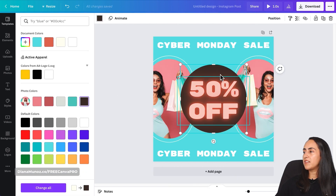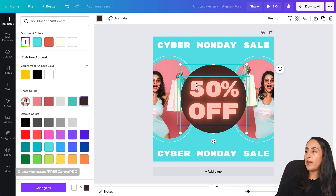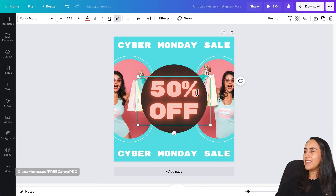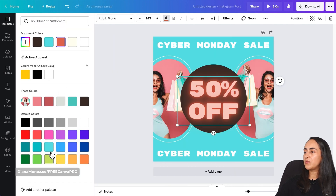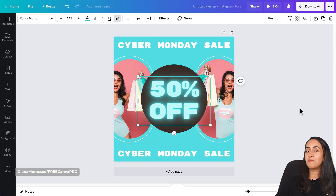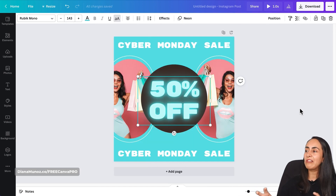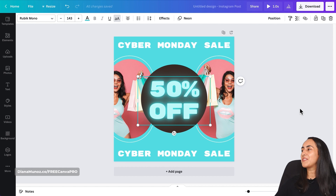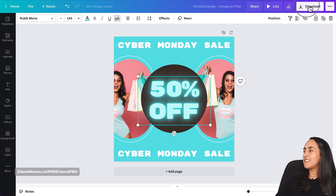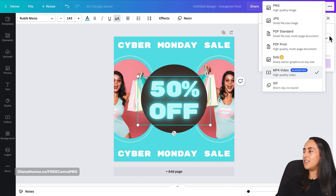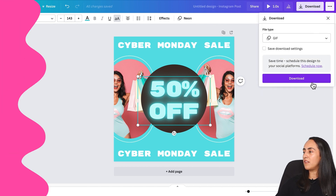For this animation, I think I'll change the colors — you guys let me know which one you prefer. I'll select a dark or black color on the circle, and for the text I'll use this blue. I think this one has more of a neon look — let's download it and see what you guys think.